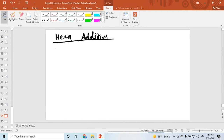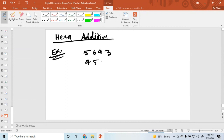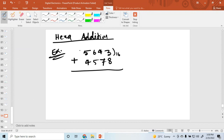Now, how to add two hexadecimal numbers. I'm taking an example: suppose the number is 5643 and another number is 4578. I want to add these two numbers. We know that these are hexadecimal numbers, so the radix is 16. Now I want to add these two numbers.